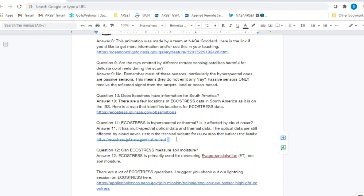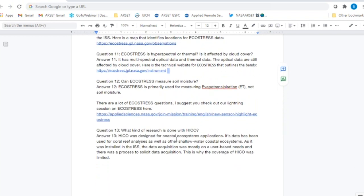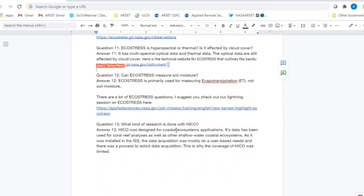Question eleven: Is ECOSTRESS hyperspectral or thermal, and is it affected by cloud cover? ECOSTRESS essentially has multispectral optical data and thermal data. Yes, it is still affected by cloud cover — any kind of optical sensor is affected by cloud cover. We've included the link to the technical information about ECOSTRESS, which lists the different bands and their wavelength ranges.